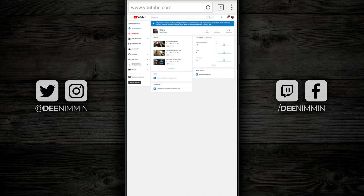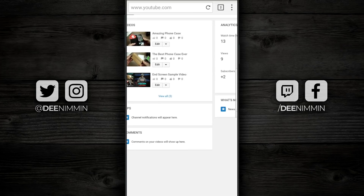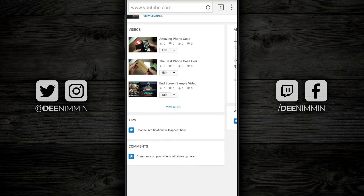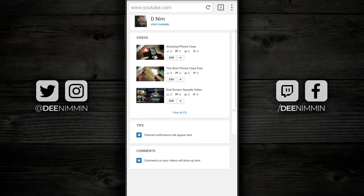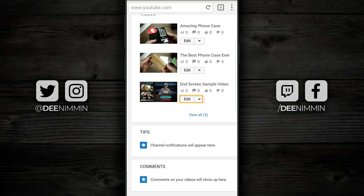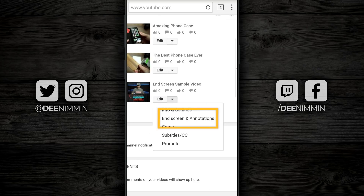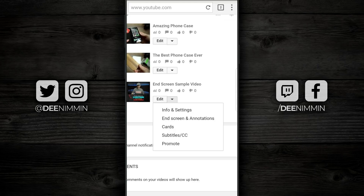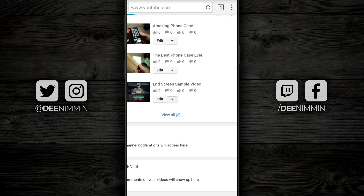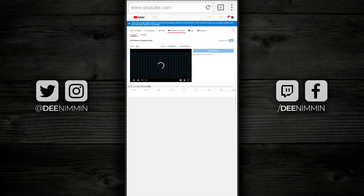Once Creator Studio loads up, you wanna go find the video that you wanna add your end screen on. I'm gonna add it to the end screen sample video here on the bottom. I'm gonna tap on Edit and there's gonna be a drop-down menu and one of the options is End Screen and Annotations. You're also gonna see Cards here in Info and Settings — you can go in and add cards as well. But for this particular tutorial, we're gonna stick with End Screen, so tap on that and this is where you load your end screens.